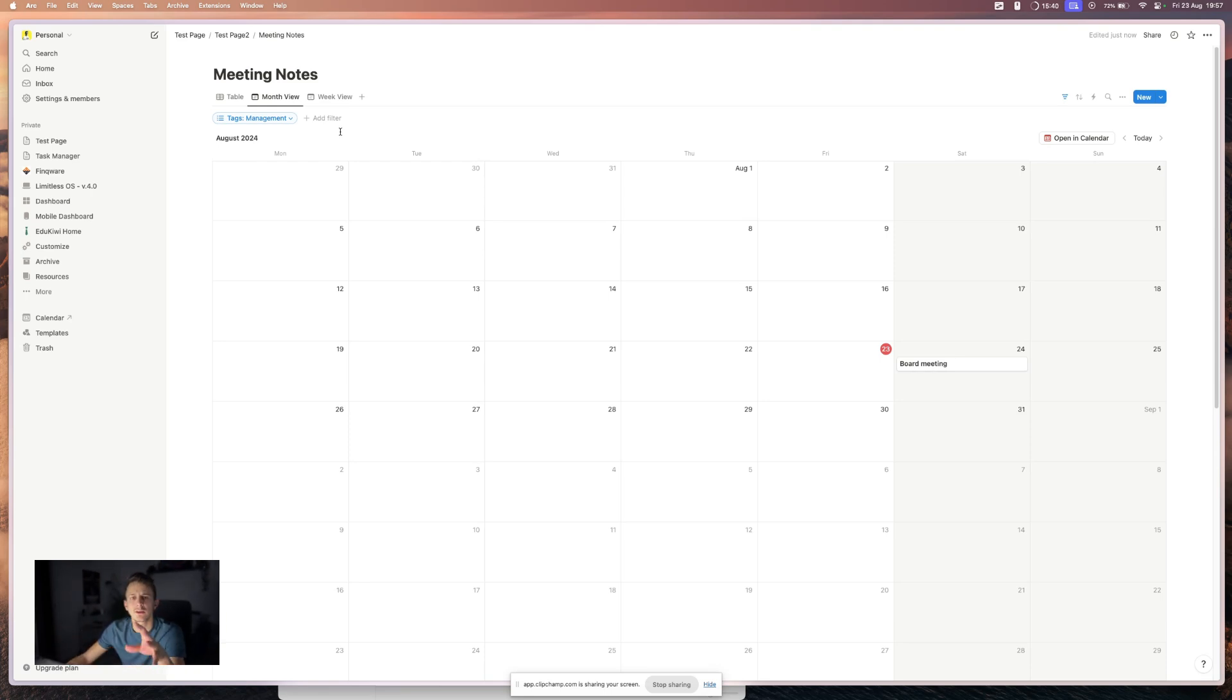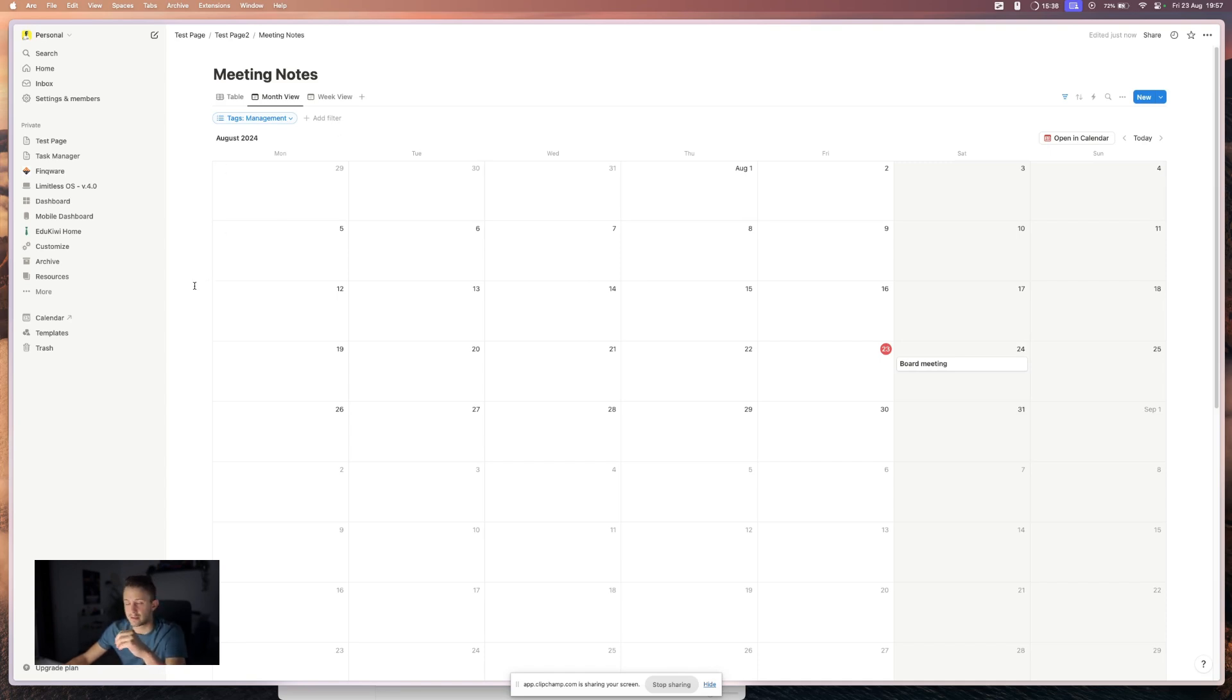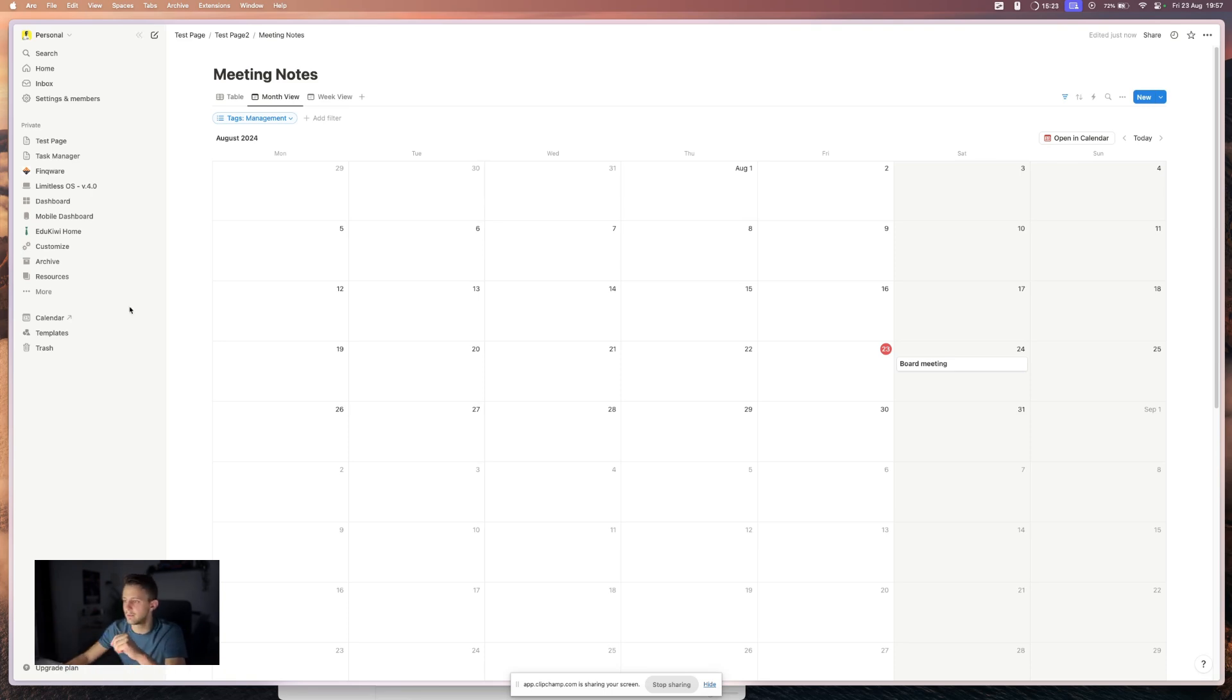Now, another thing that I want to show you is Notion calendar. This is a new addition and it's a separate app, but it integrates very, very good with Notion itself.